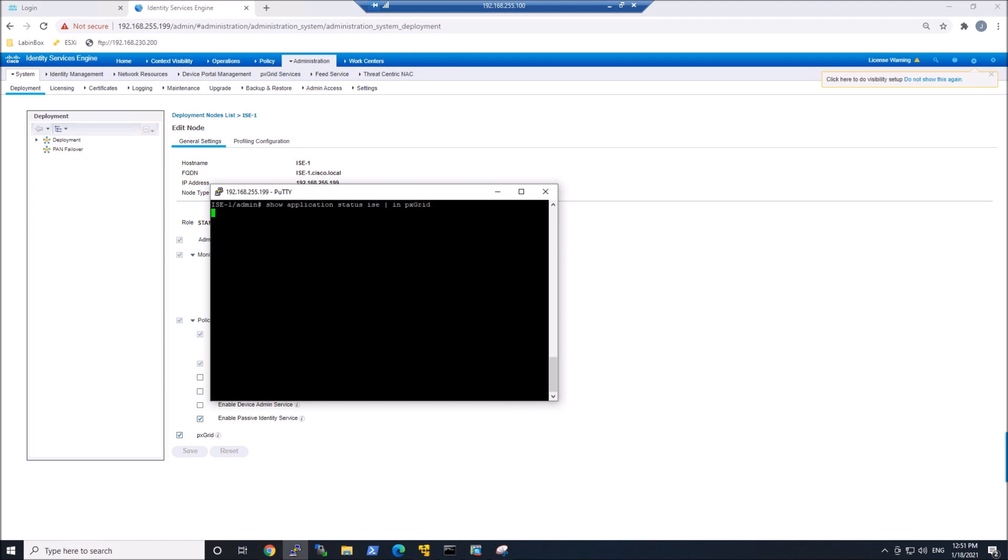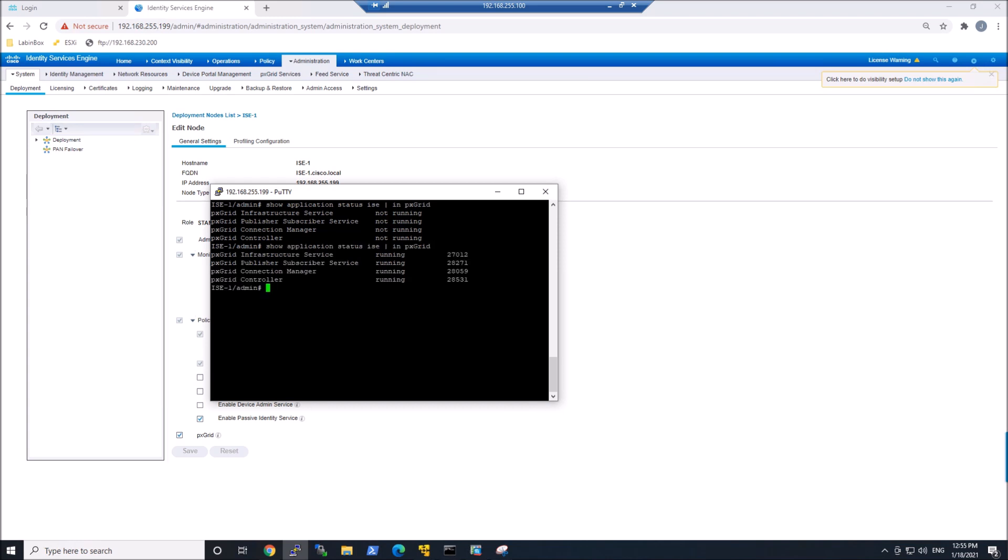This will take some time. Generating this output takes some time, and getting all those services takes some time. So be a little patient here. You can see the first time I run the command, it's still showing as not running.